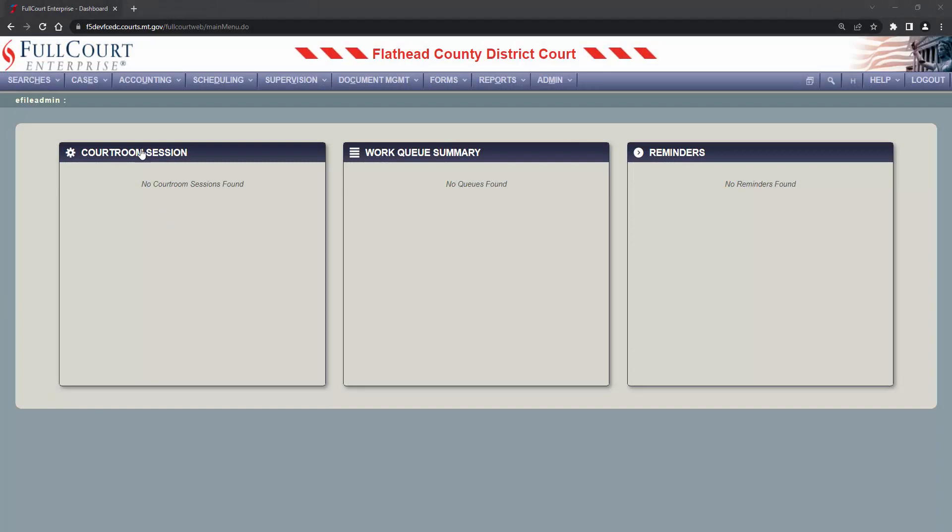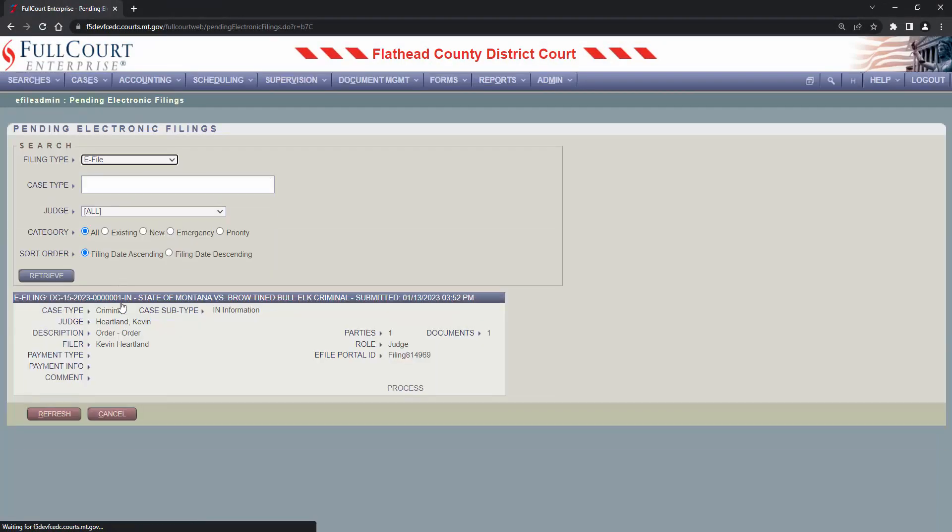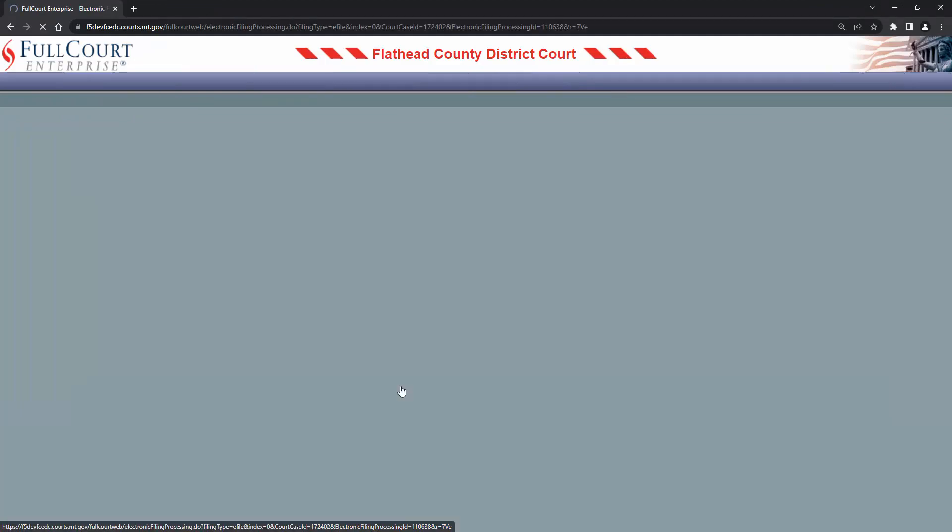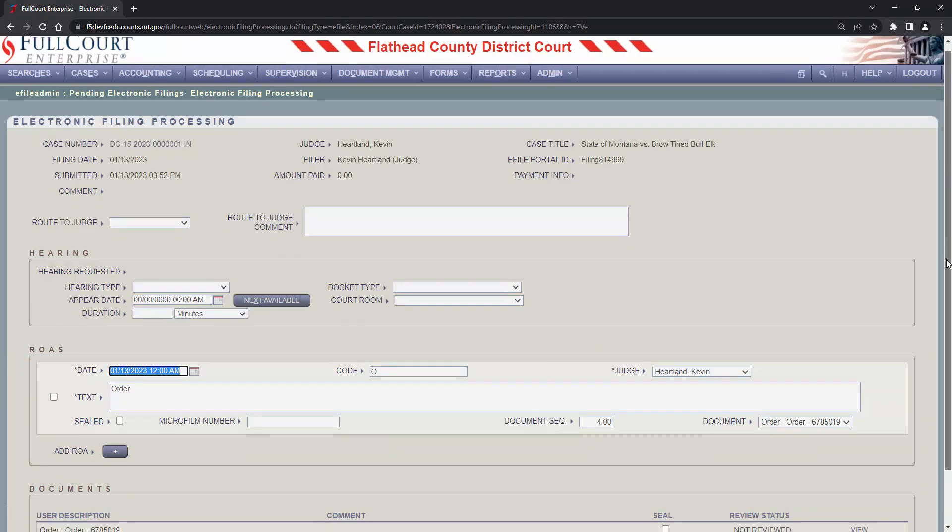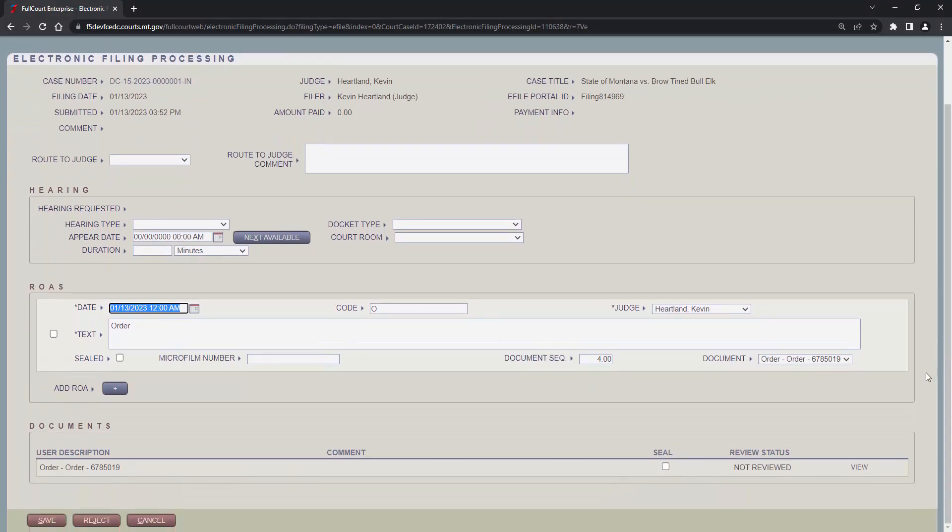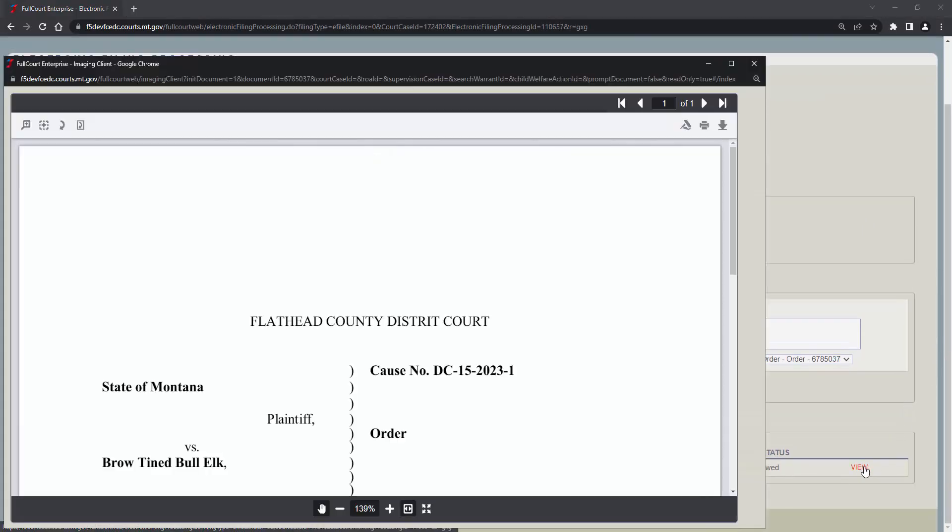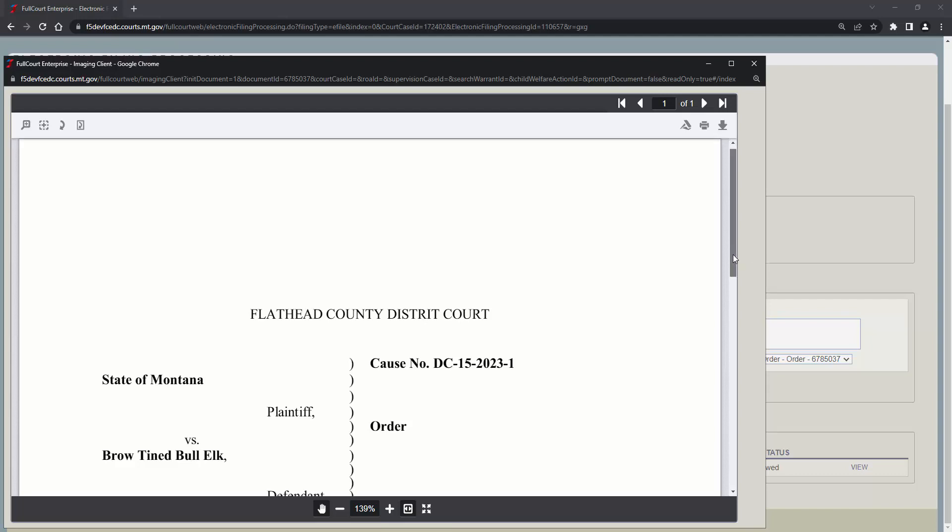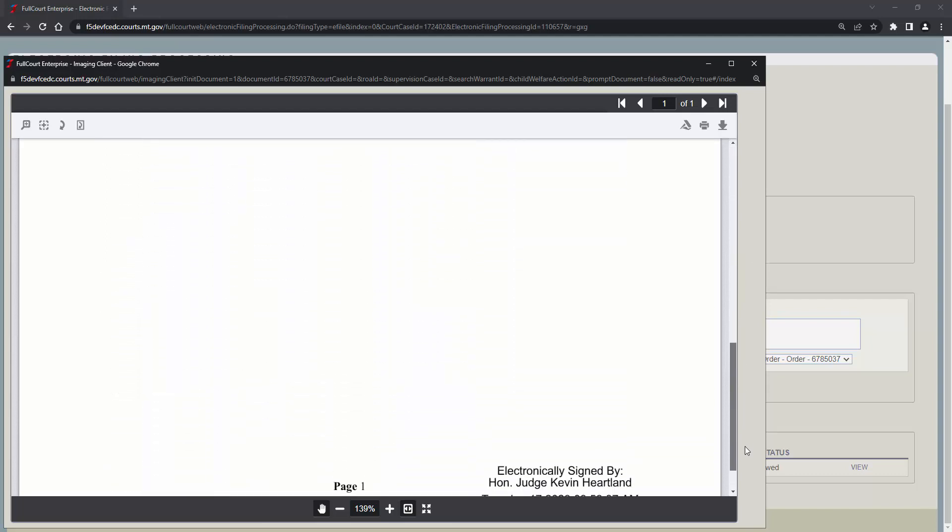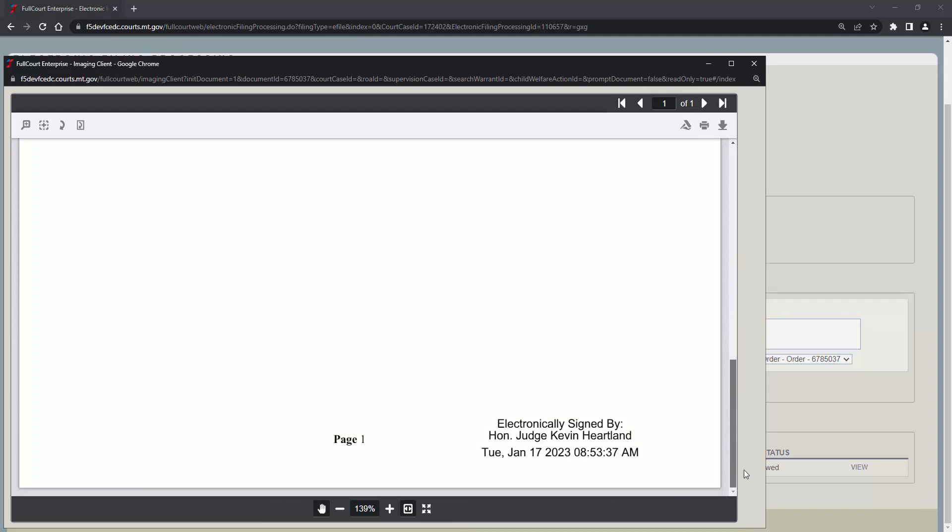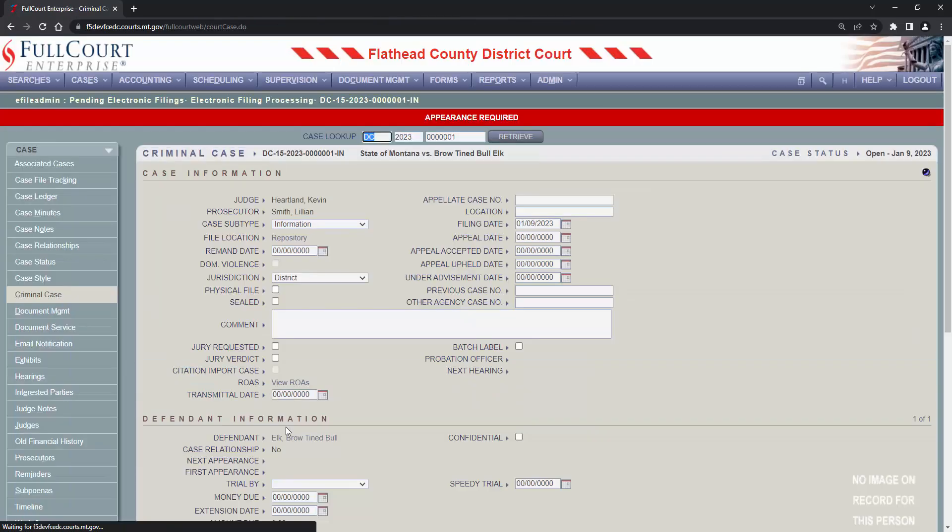Returning back to the clerk's office, let's look for the judge's order so we can process it and add it to the case. Here's the order. I'll review the document. This is what the judge's electronic signature stamp looks like. There are no errors in this document, so we'll save it to the case. The order has now been file stamped and saved to the case. We would now distribute the order as usual. Most courts use the FCE email function to accomplish this.